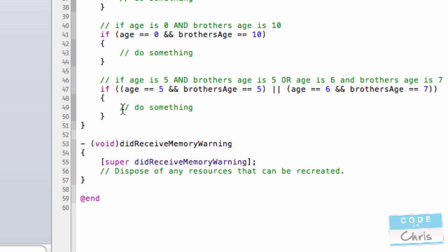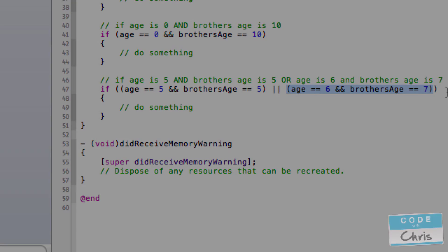This code will get executed if either this condition is true or this condition is true.